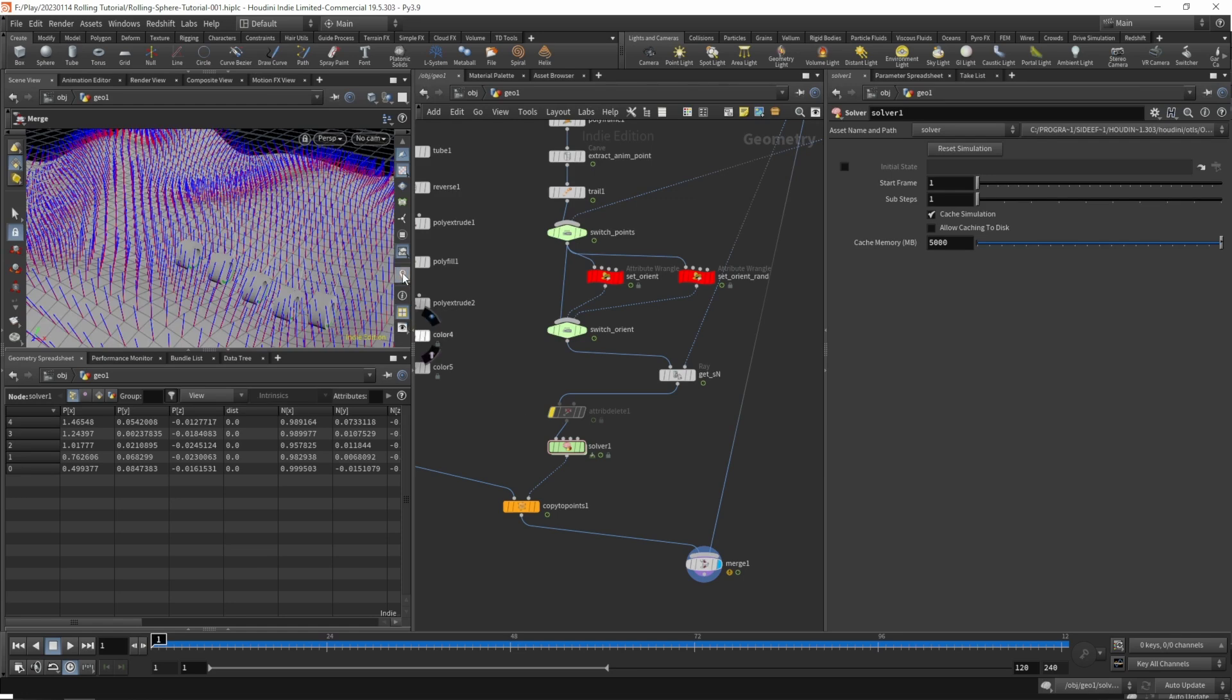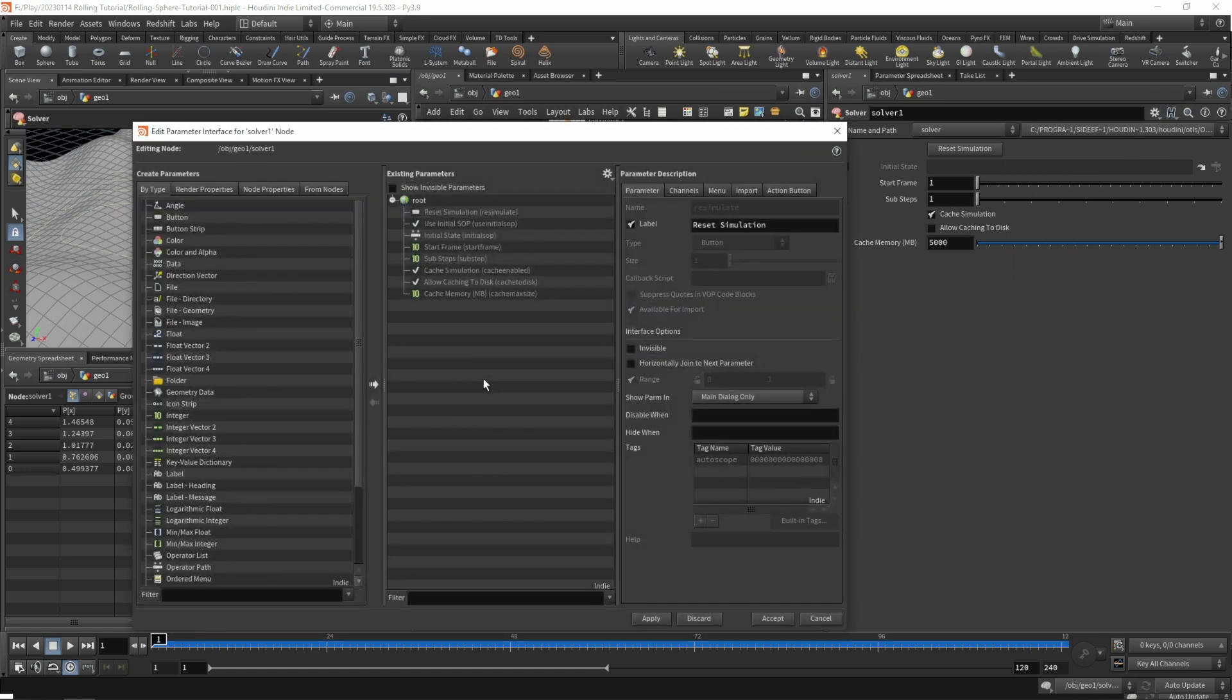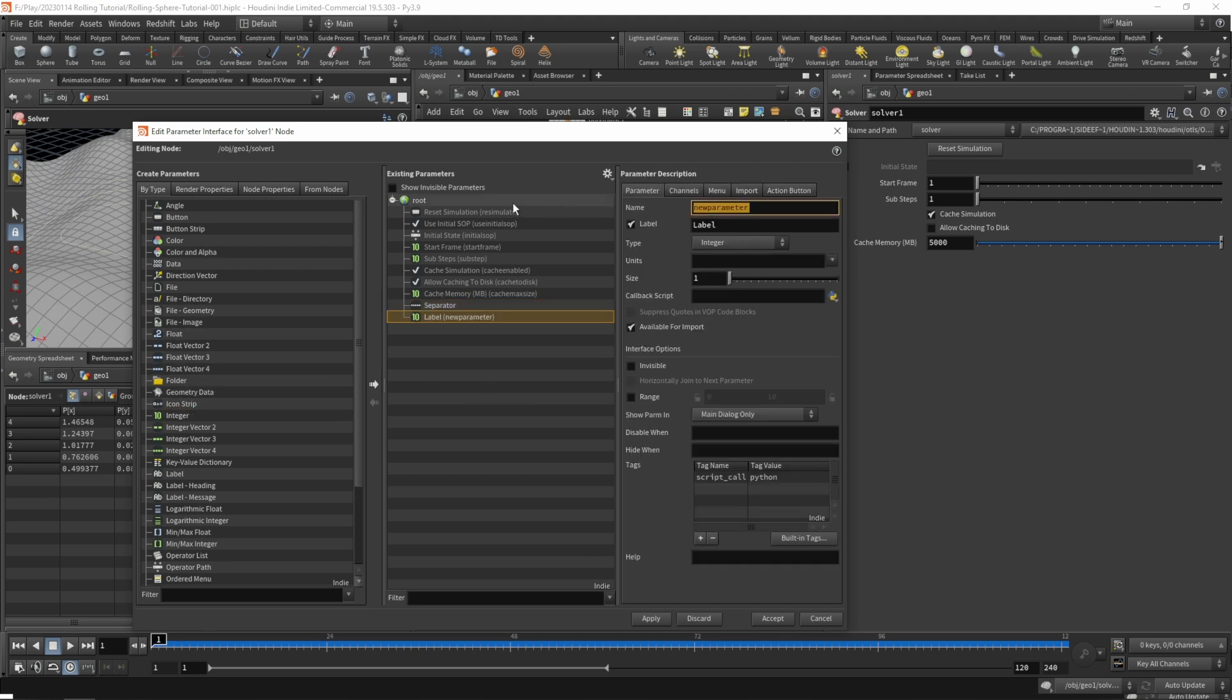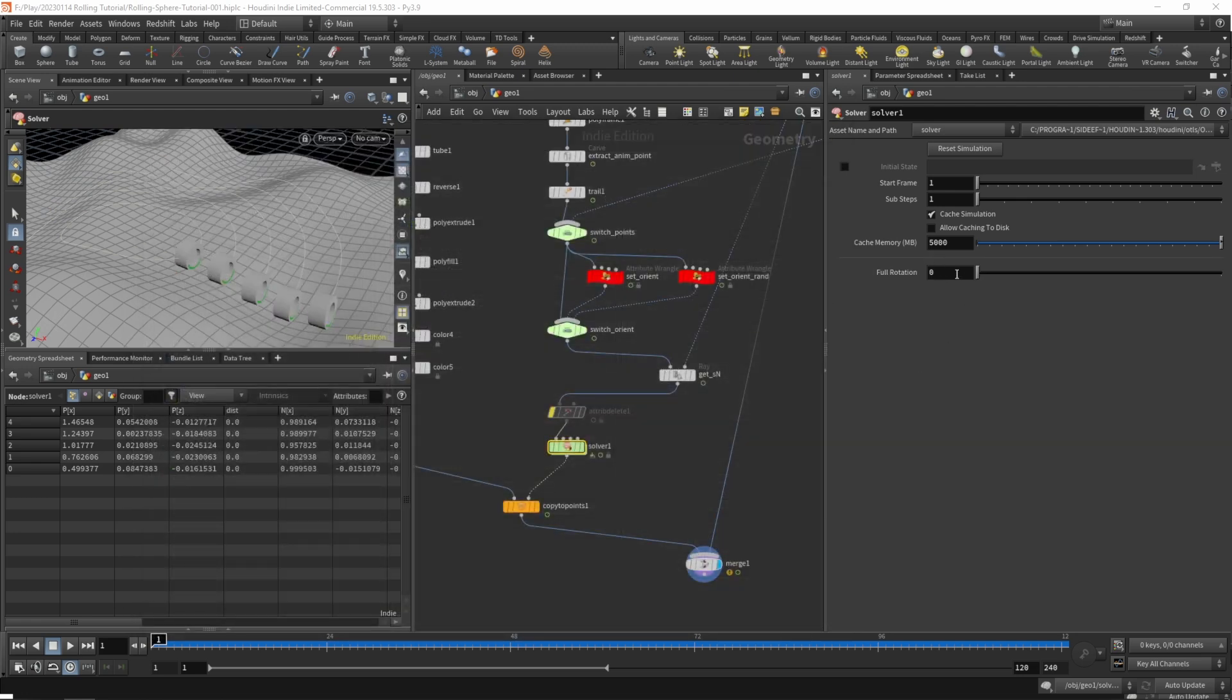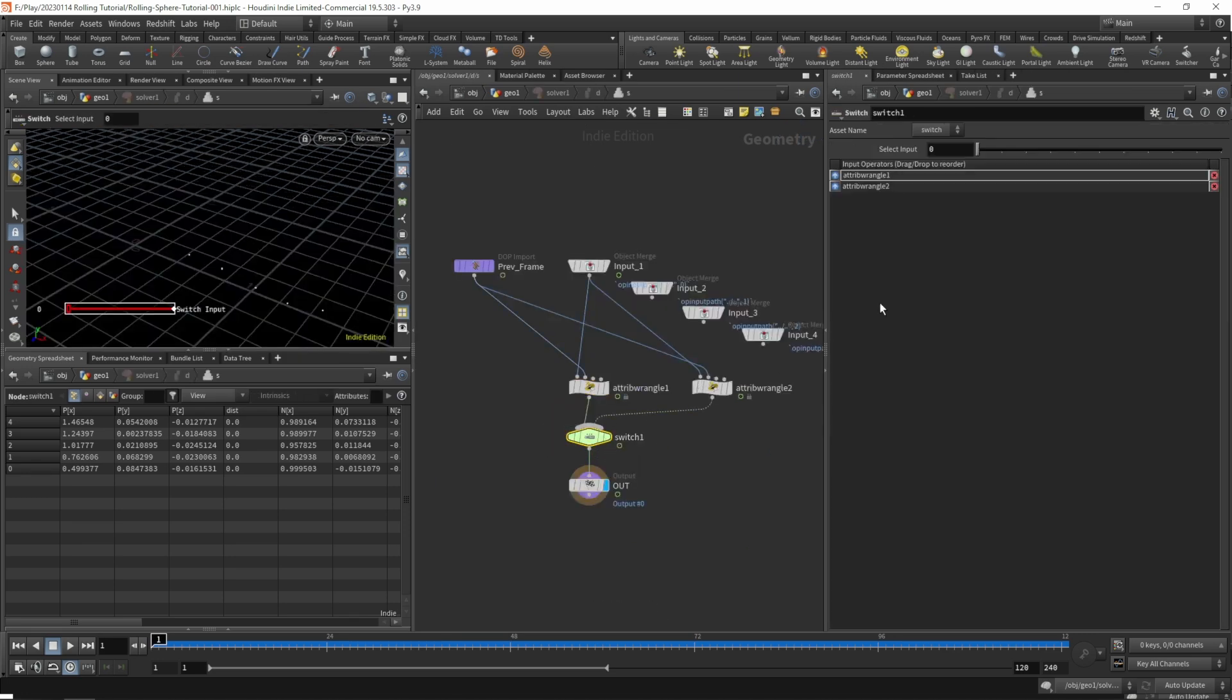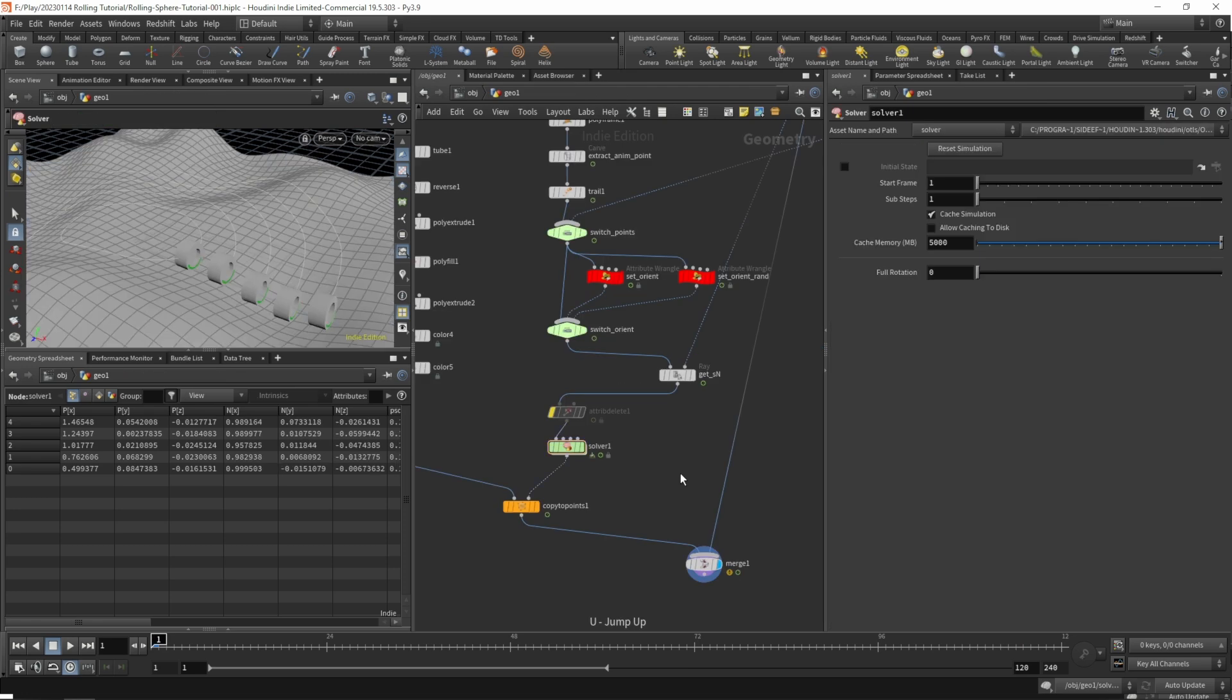Let's take a look at our wheels, and they are exactly doing what they should be doing. Let's quickly add a parameter on our solver. Let's grab a separator and an integer, and name that integer full rotation. The range should be from 1 to 0. Hit apply and accept, copy the channel, dive in, and on our switch paste relative reference.